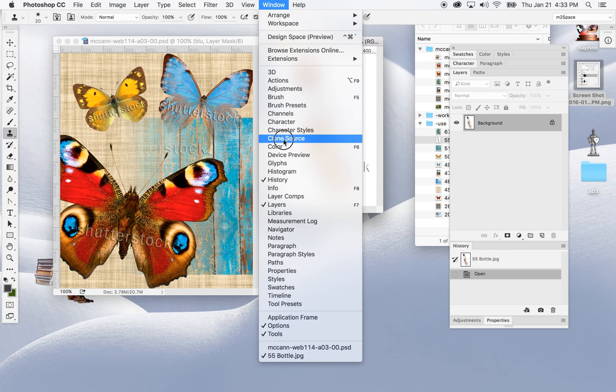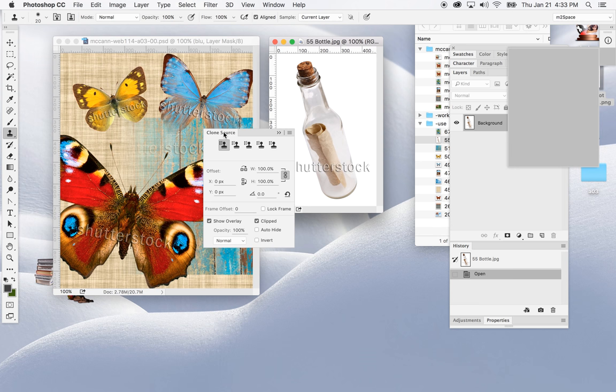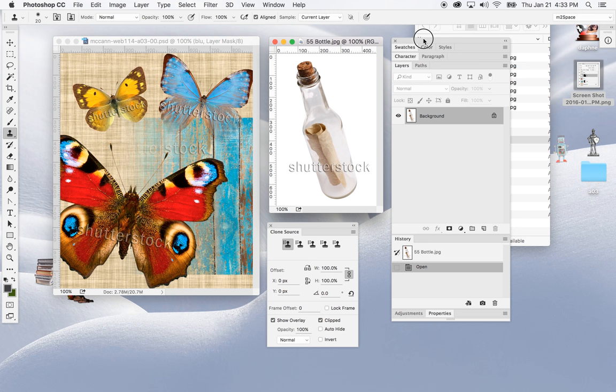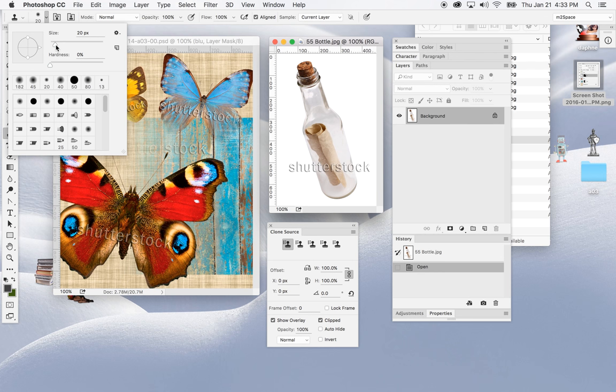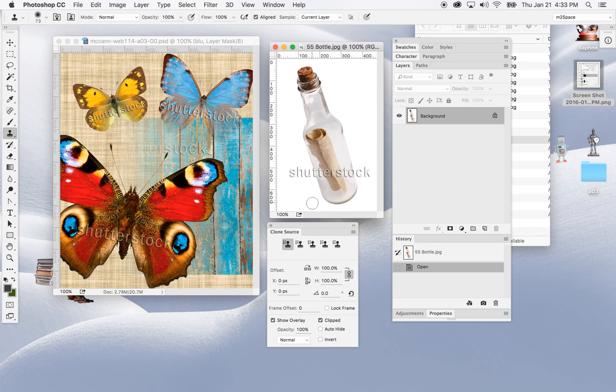With the bottle JPEG selected, go to Window > Clone Source Panel and click on that. Your Clone Source panel should appear — I'll drag it over to where I'm working. You end up with the option of creating a clone source. Notice you have what looks like a brush tool; I'll increase the size to about 70 or 71.